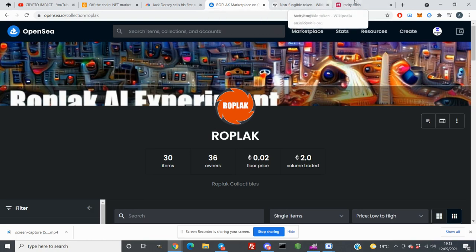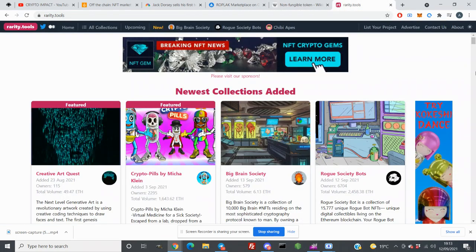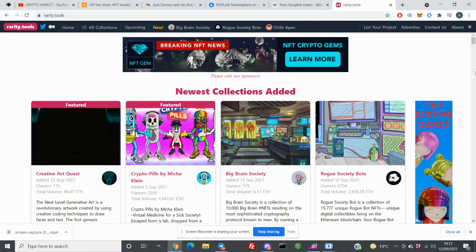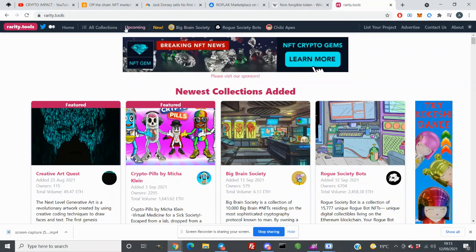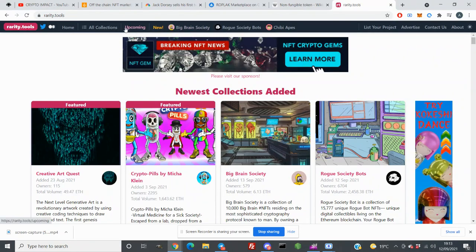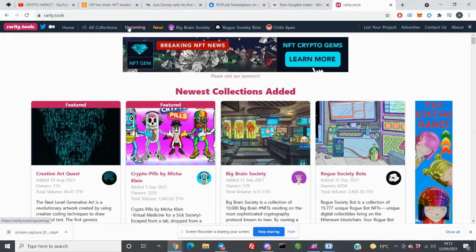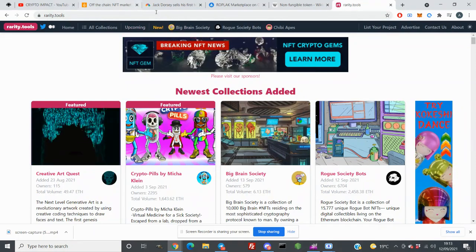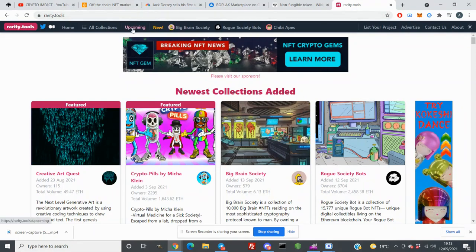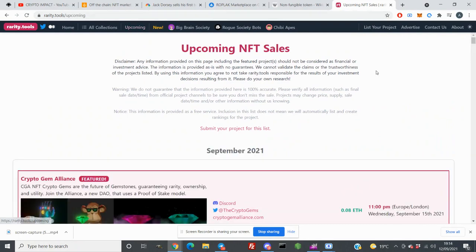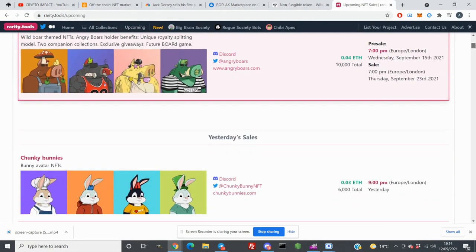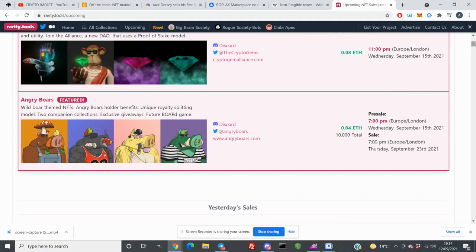So the second tool I use to find any NFTs, if you do want to get into NFT before even they list on OpenSea, you go to rarity.tools and click on Upcoming Projects. And here you can actually mint these NFTs before they list on OpenSea.